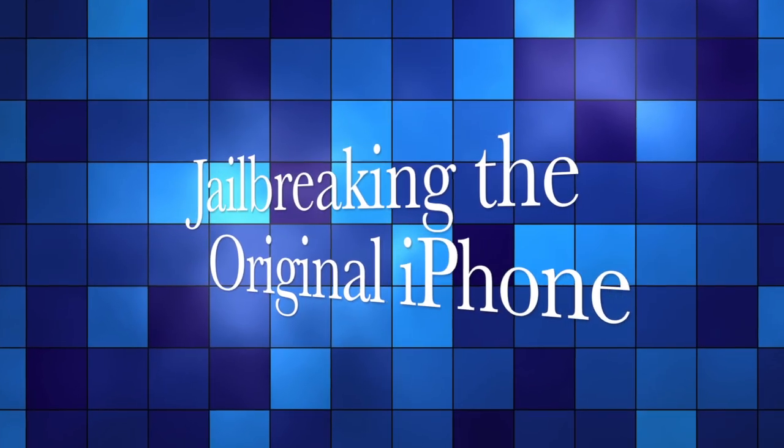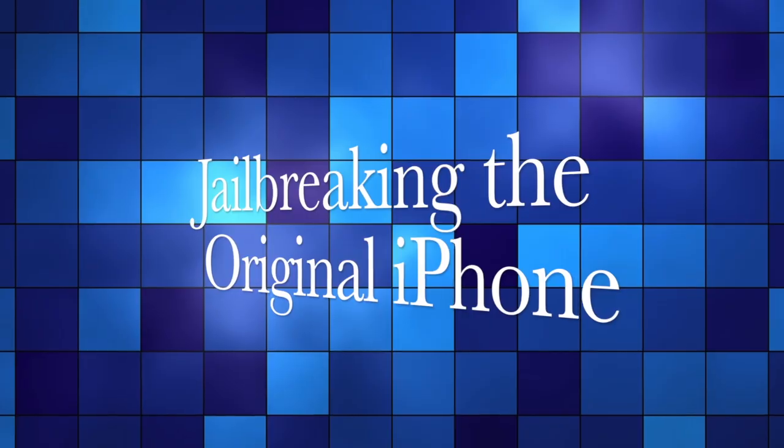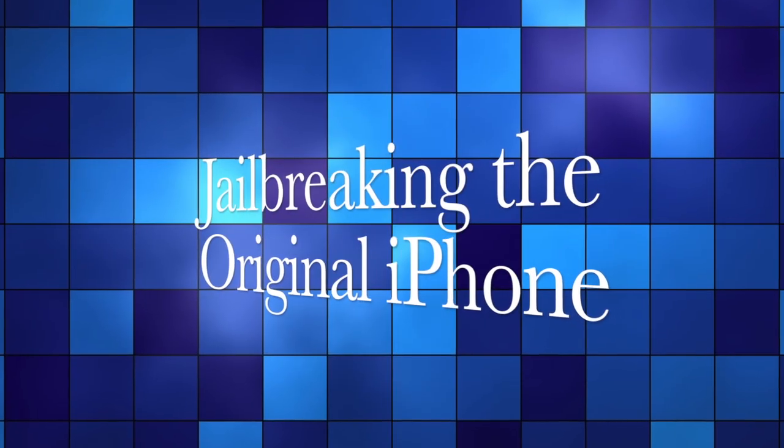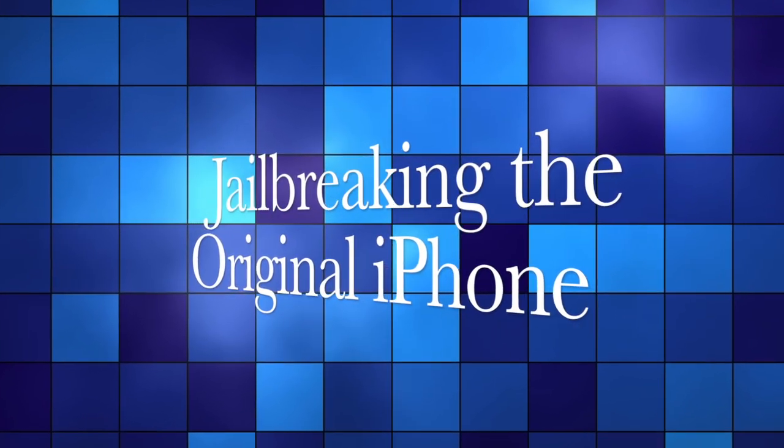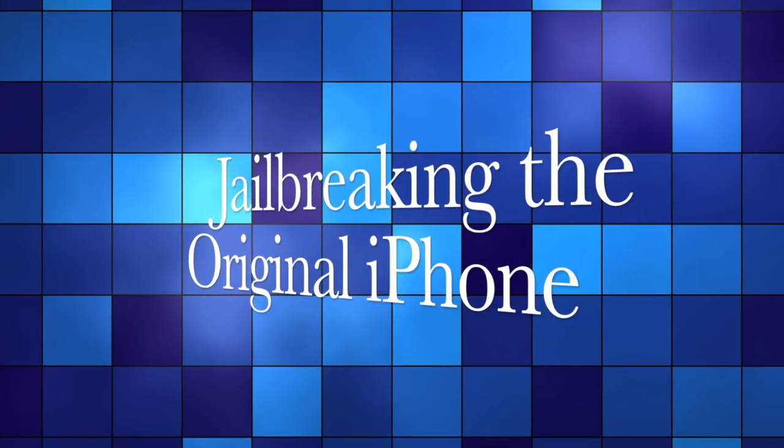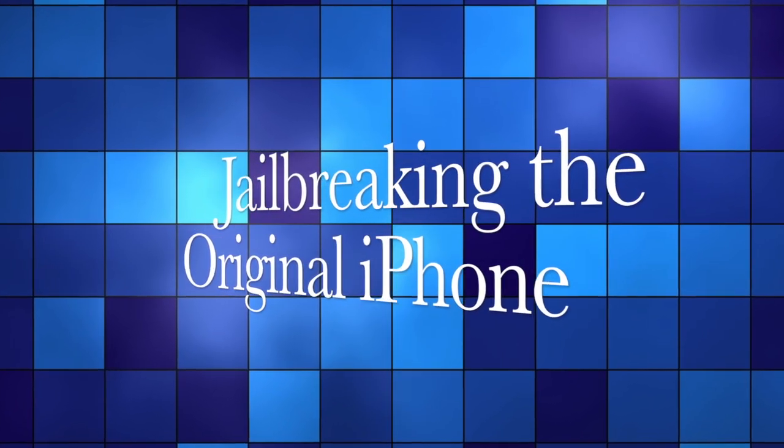So I decided to make this up-to-date video for anyone trying to jailbreak an original iPhone, sometimes referred to as the 2G model.